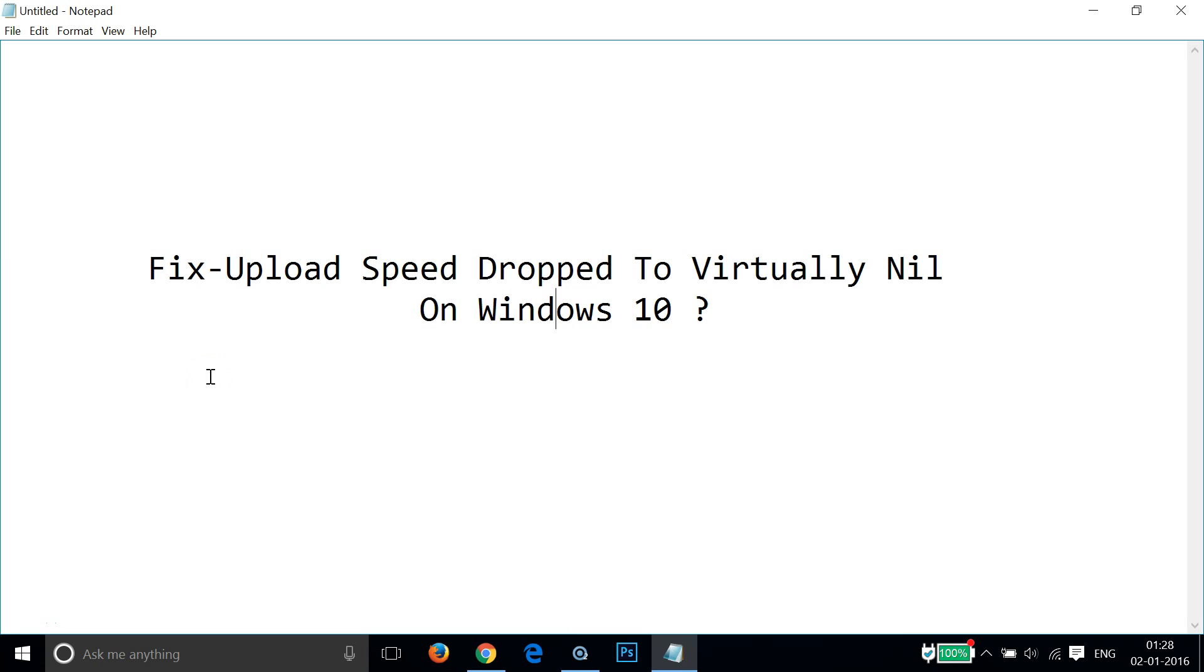Hi guys, in this tutorial I'm going to show you how to fix your uploading speed on Windows 10. If your uploading speed dropped to virtually nil, I'll show you how to fix that.